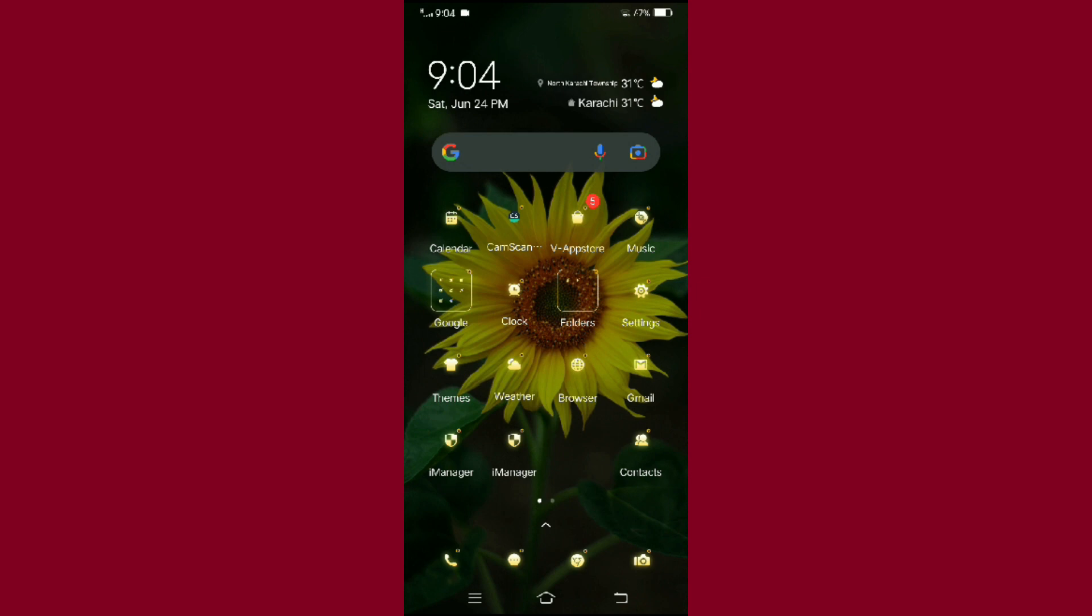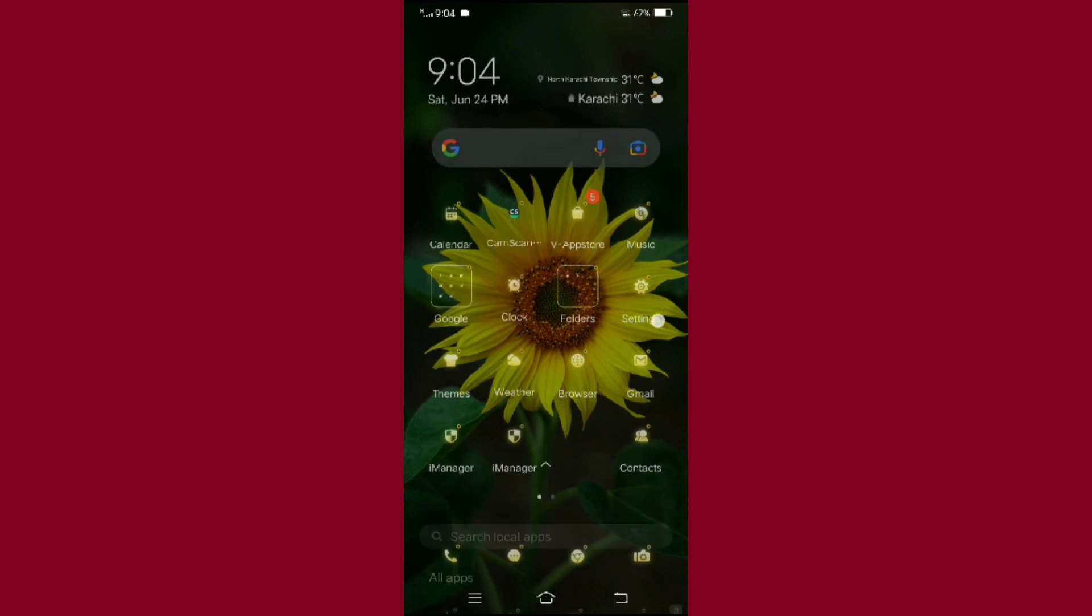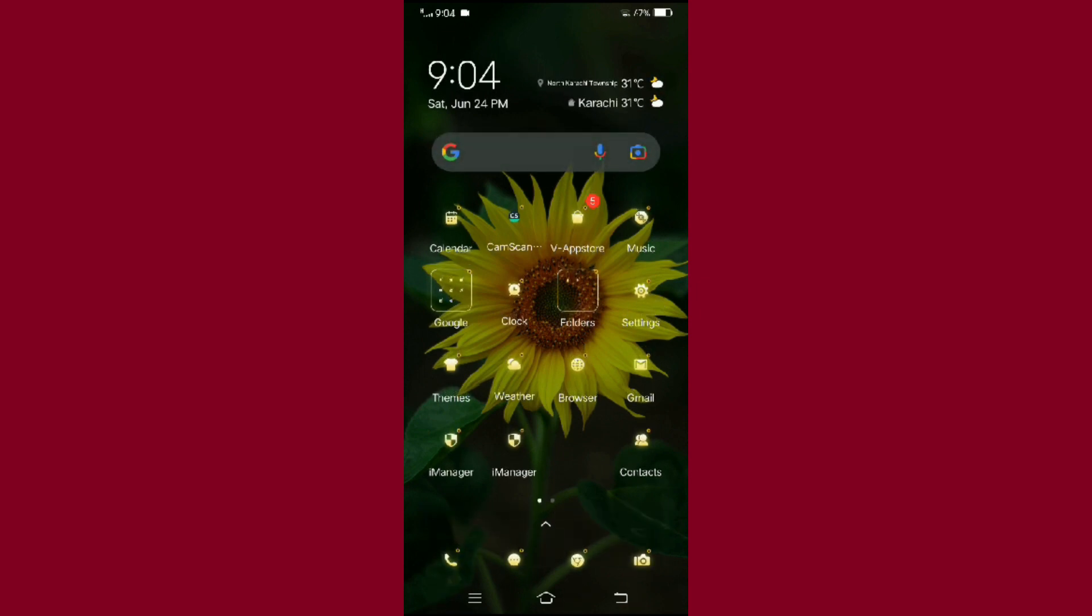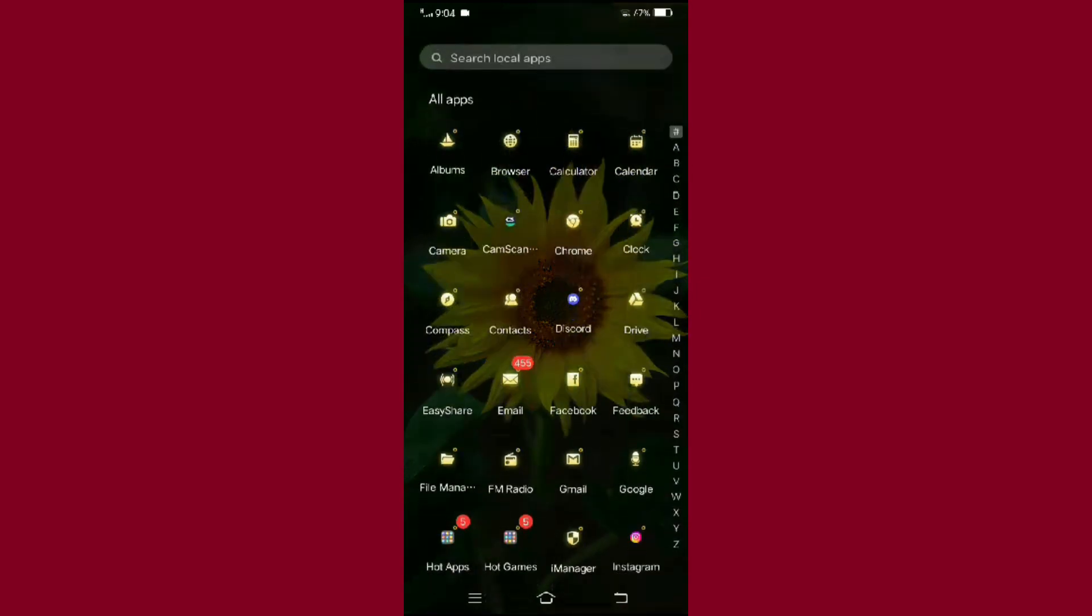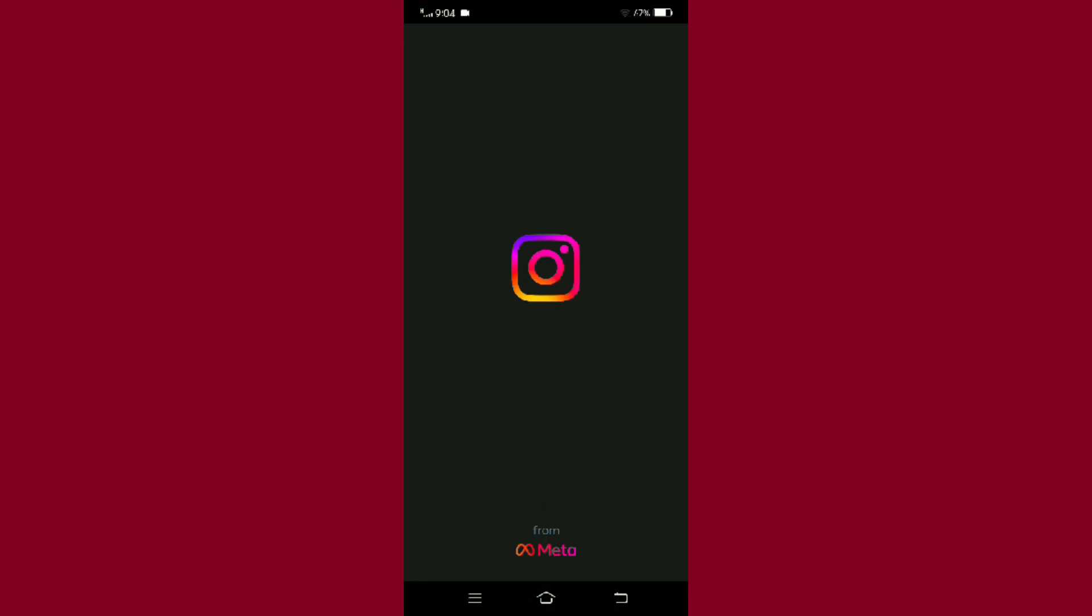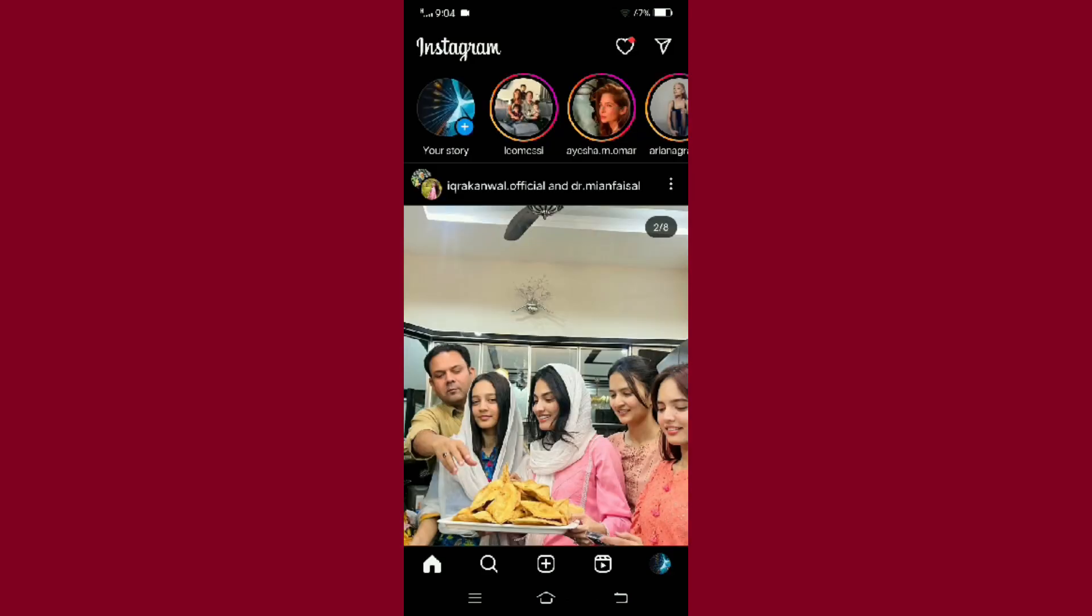Now let's begin. First, open your Instagram application. Now one thing that you need to know is there's no way you can go offline on Instagram, but you can turn off your activity status so that no one can find out when you were last active on the application.